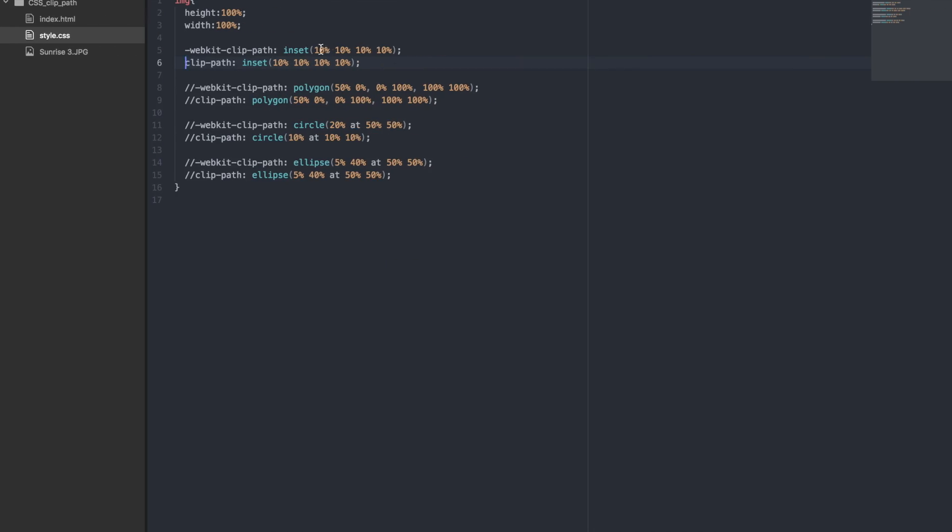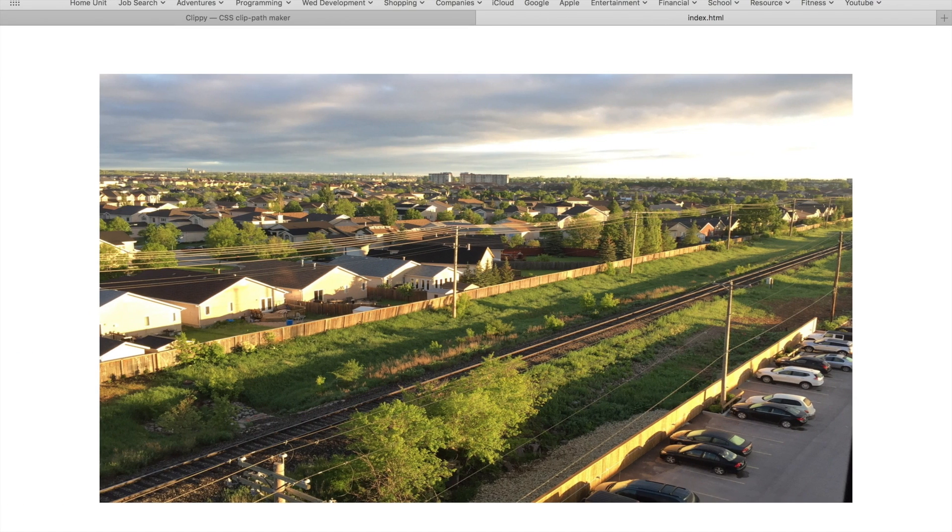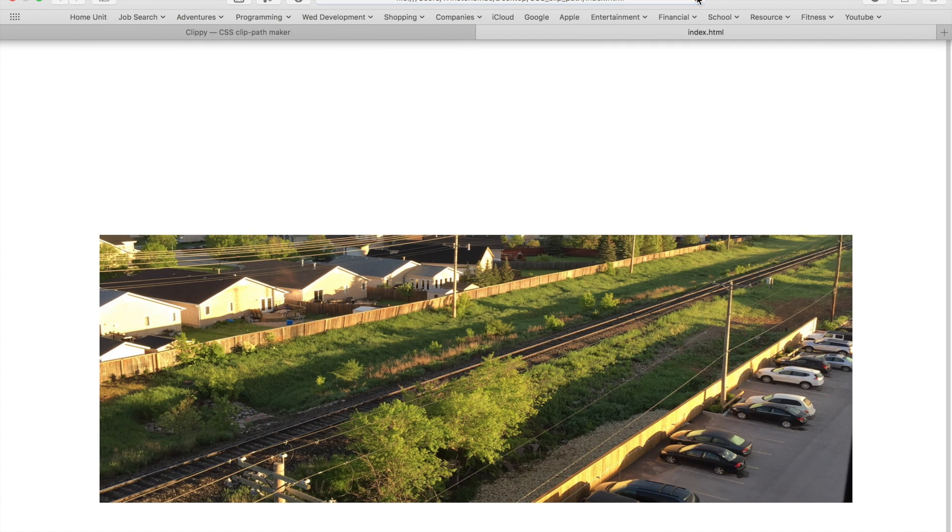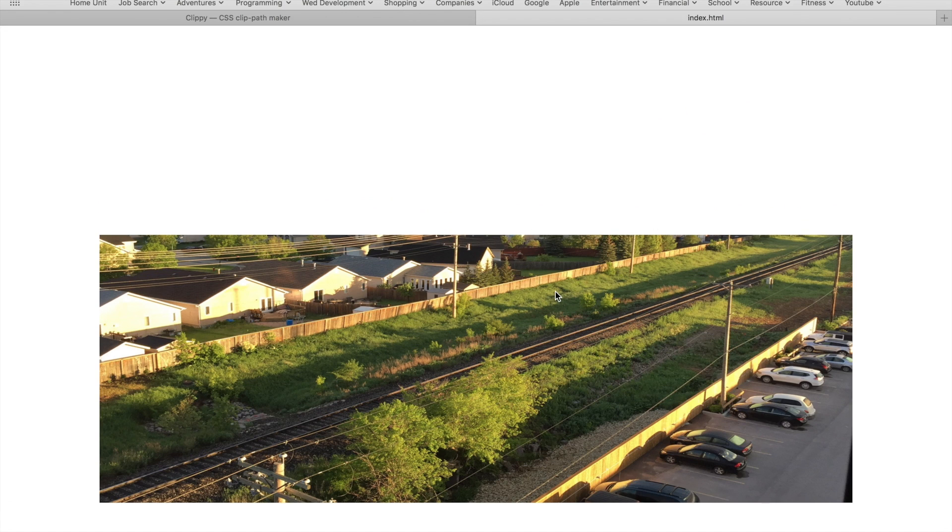Let's try changing the top to 40% and see what happens. Refresh again. Nice! The top is now 40% cut off.